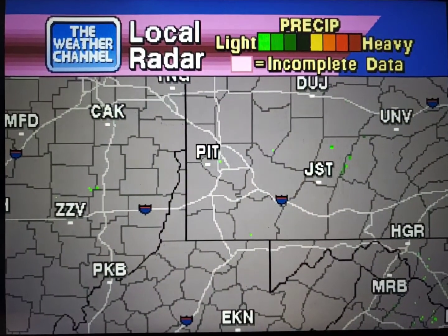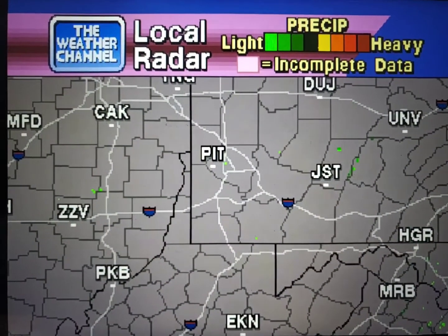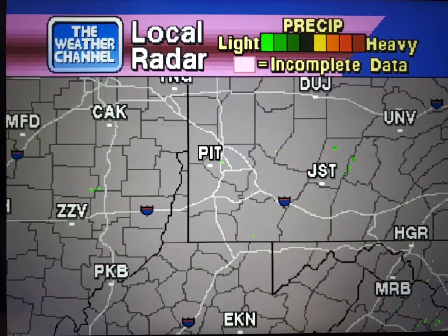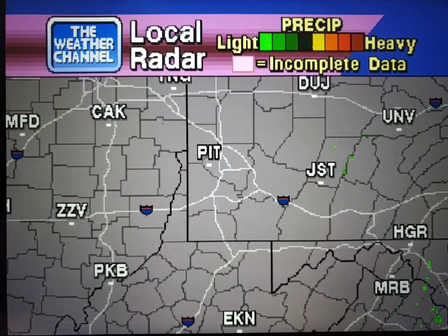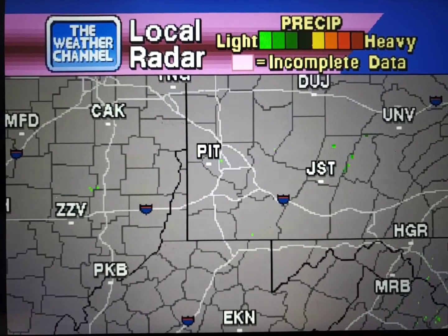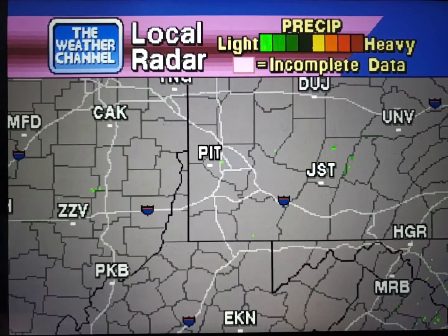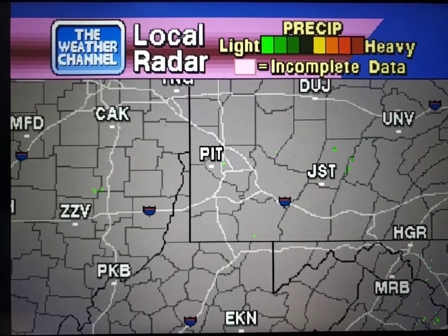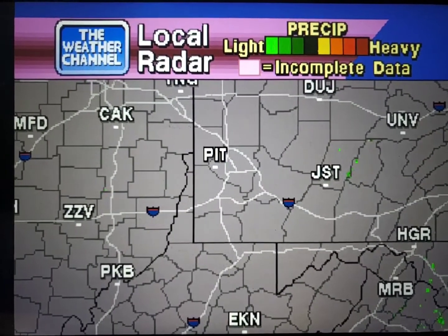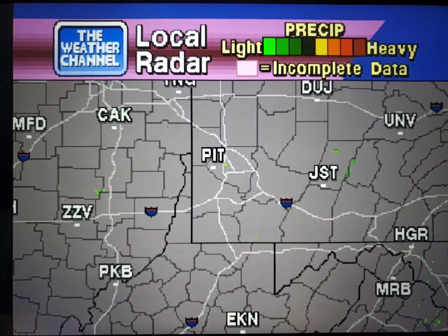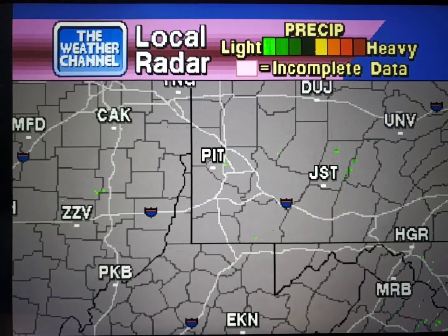Your local radar showing any precipitation and its movement during the past 90 minutes. Intensity is indicated by the color code at the top of the screen.